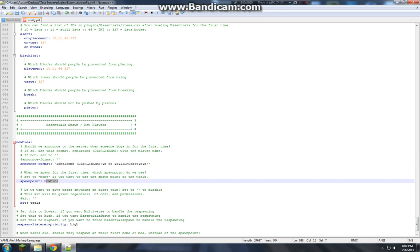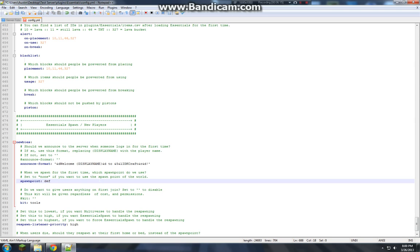Spawn point. So sometimes I find it annoying when you do slash set spawn in your default. Or slash set spawn space default. And they don't teleport there. When I was new to making servers I couldn't figure that out. This is why right here. So you want to go ahead and make that default or whatever your default class is. Say your default is member. Go ahead and make it that. Right now I'm just going to leave it as default.